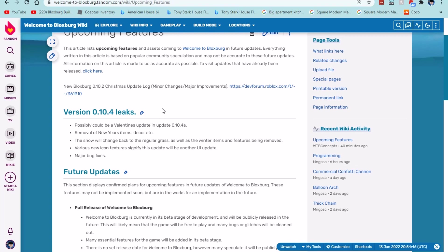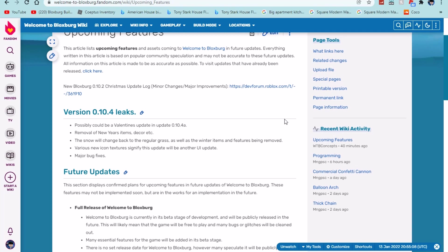We have removal of the New Year's items, decor, etc. so definitely pretty cool. This is just the fireworks, the new balloons and the new confetti poppers. They will be removed and added in the next New Year's or 4th of July update. The snow will change back to regular grass as well as the winter items and features will be removed. So definitely pretty cool. The winter ends and the Christmas items have already gone away but we still have the ice skating rink and the snow and some winter items like the snowmobile.